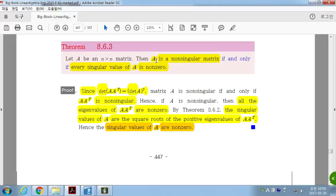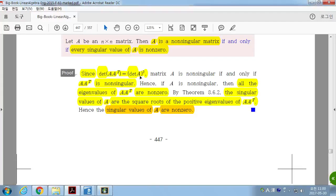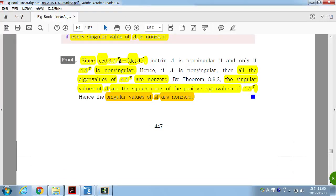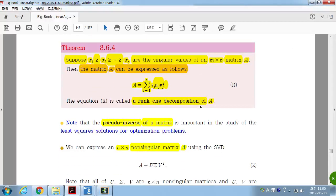Theorem: If A is an n by n matrix, then A is a non-singular matrix if and only if every singular value of A is non-zero. Because det(AᵀA) = det(A)², so if A is non-singular, det(A) ≠ 0, meaning AᵀA is non-singular, so all eigenvalues of AᵀA are non-zero. The singular values are square roots of positive eigenvalues of AᵀA, so all singular values are non-zero.